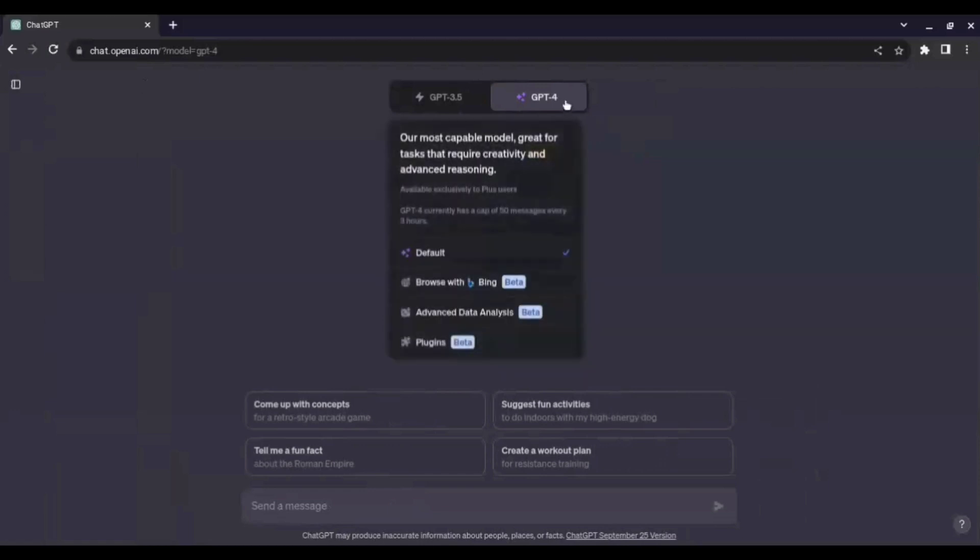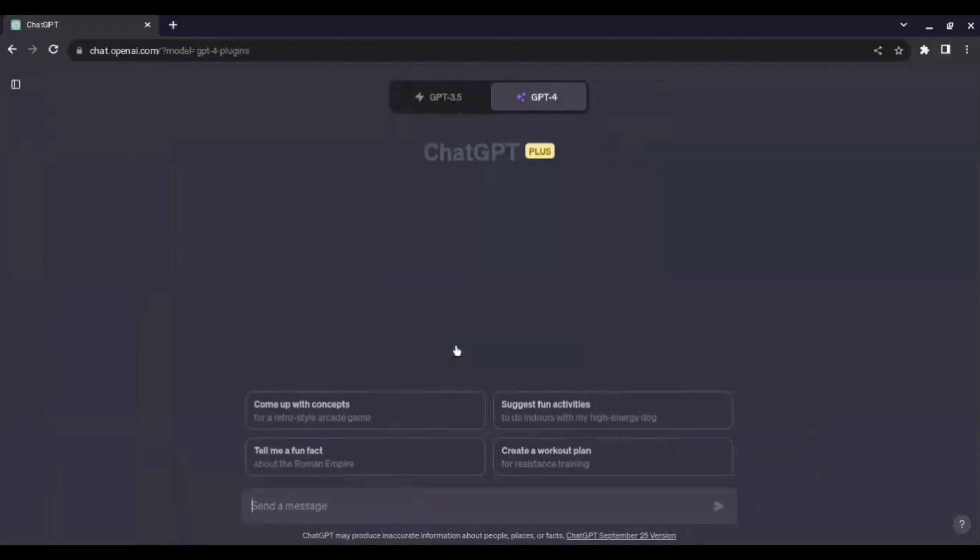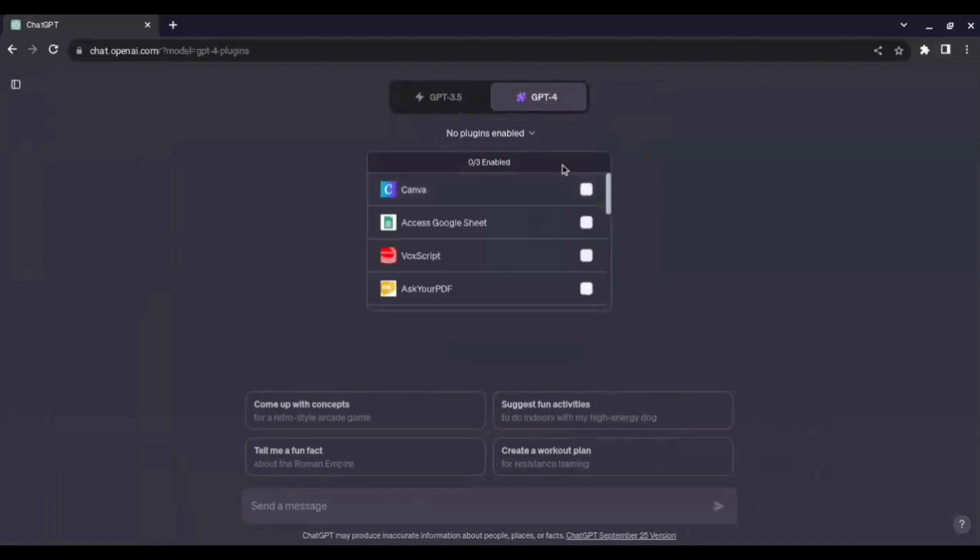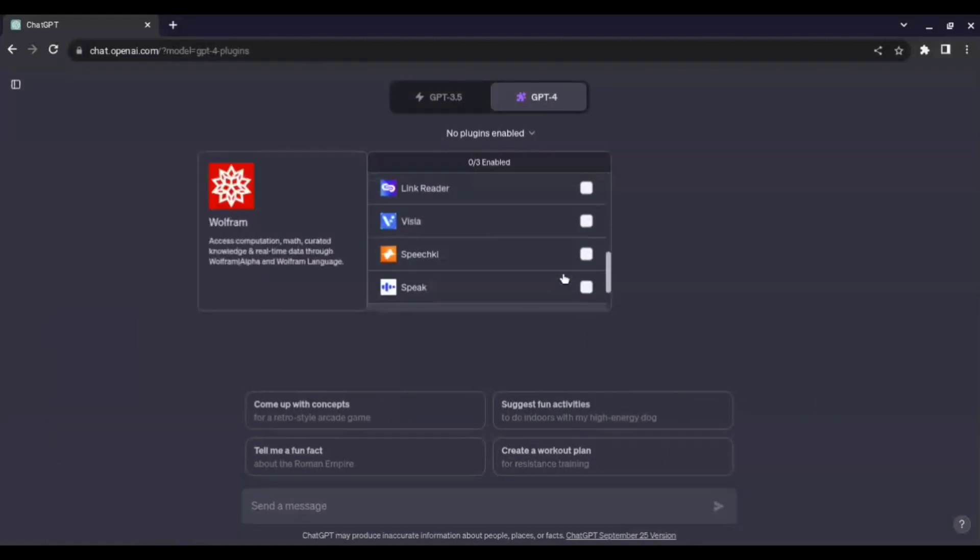What we'll do is we'll click on GPT 4 and here we see a variety of options but we are only concerned with the plugins. So, we just press the plugins and now we come to the main plugins part. Here we can see that no plugins are enabled. So, we just go to this arrow here we click on it and now we can see a list of plugins that are here.